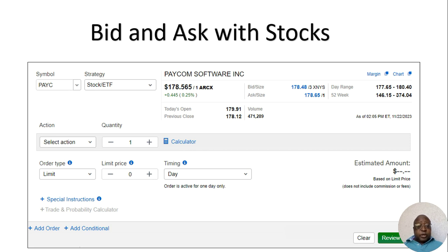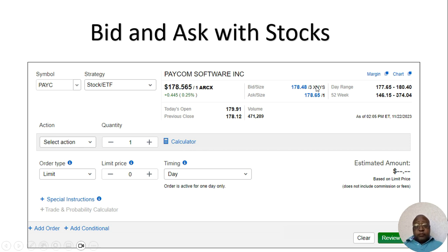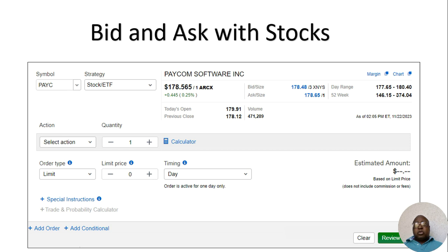We're going to start with stocks. I'm using an example here — we want to buy Paycom Software. If we look at the price for Paycom, it's $178.56 a share. If we look at the bid price, it's $178.48. That's the most that people are willing to pay who want to buy it. We look at the ask price — it's $178.65 — and our definition said that's the least that people who are willing to sell it are willing to receive.